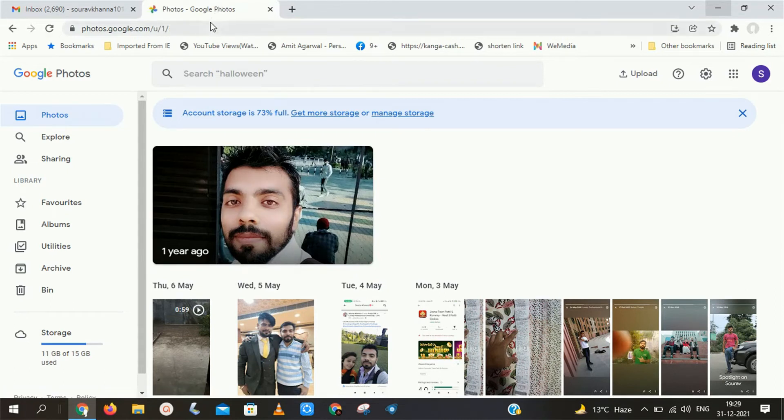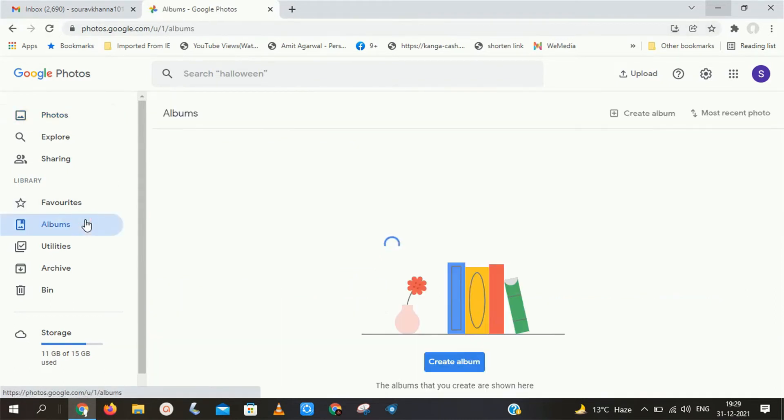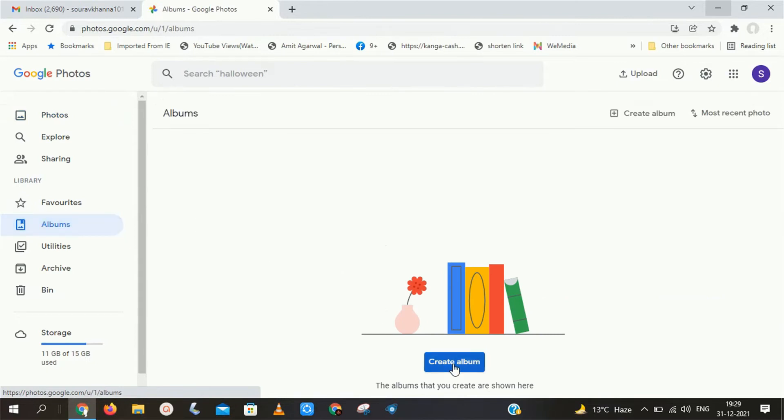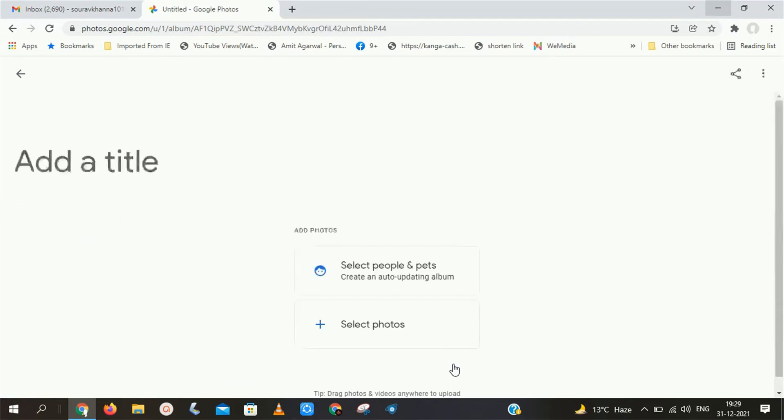To solve this problem, you have to just go in Google Photos. Here you have to just click on Albums tab in Google Photos. In Albums tab, just click on Create Album.